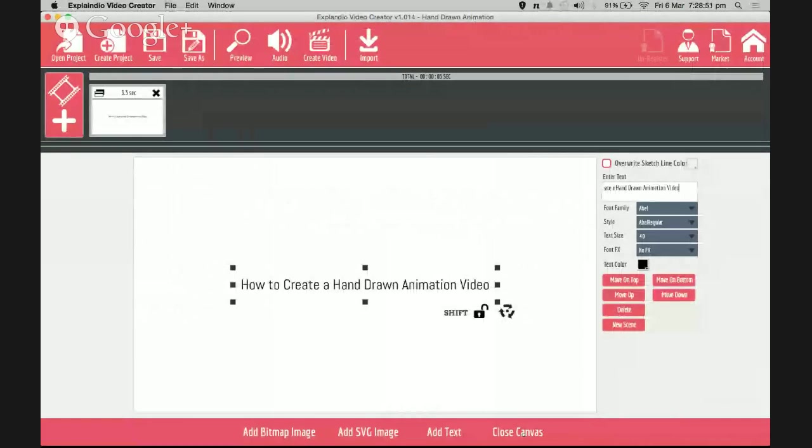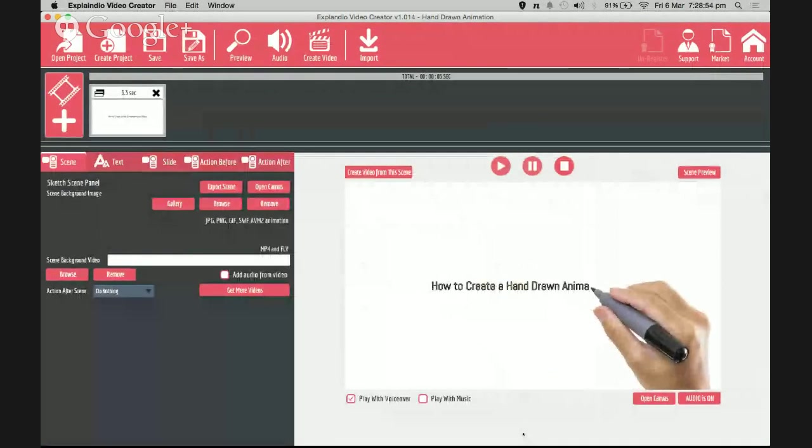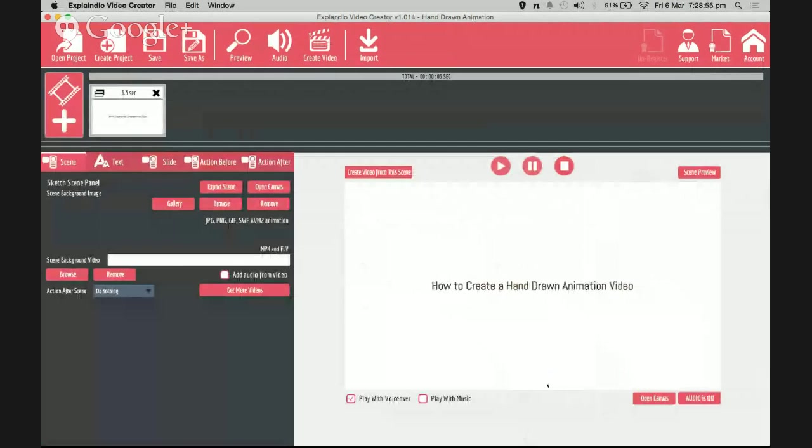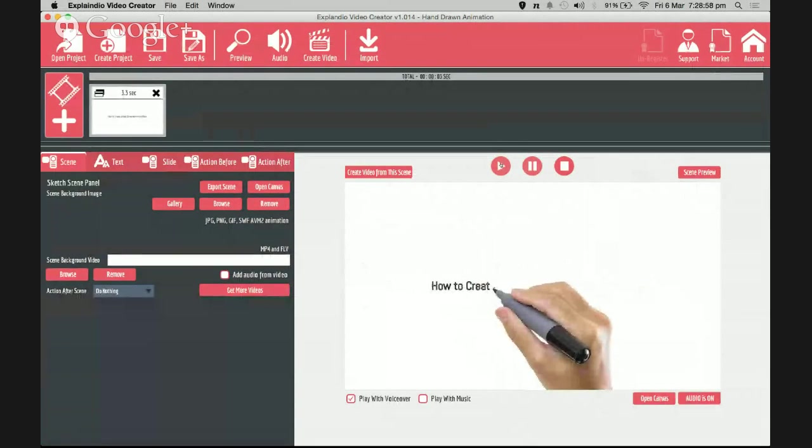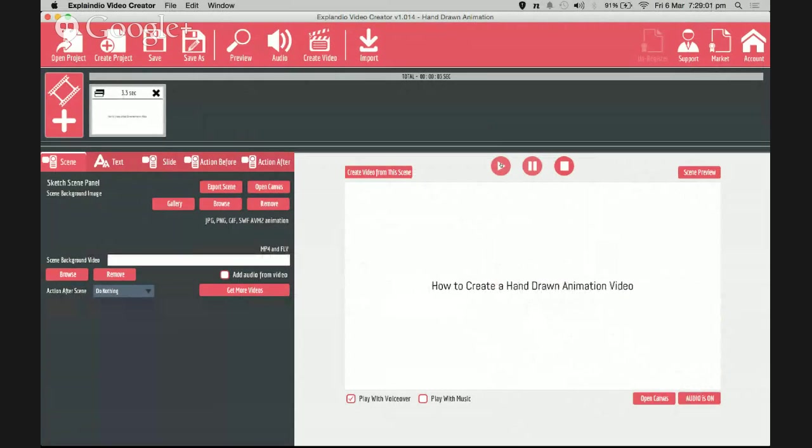And the next step will be step number three: close canvas. There you go, just three simple steps and you get the hand-drawn animation. Very easy.